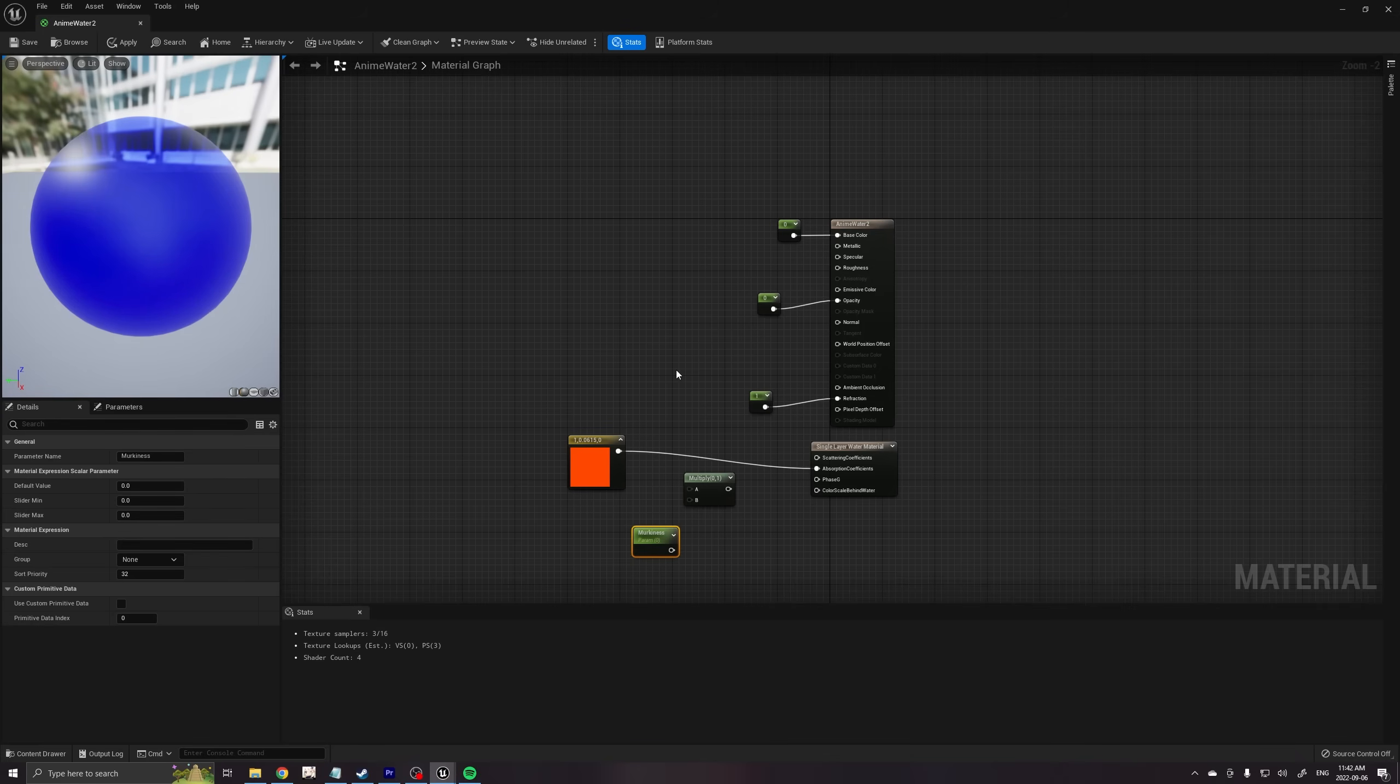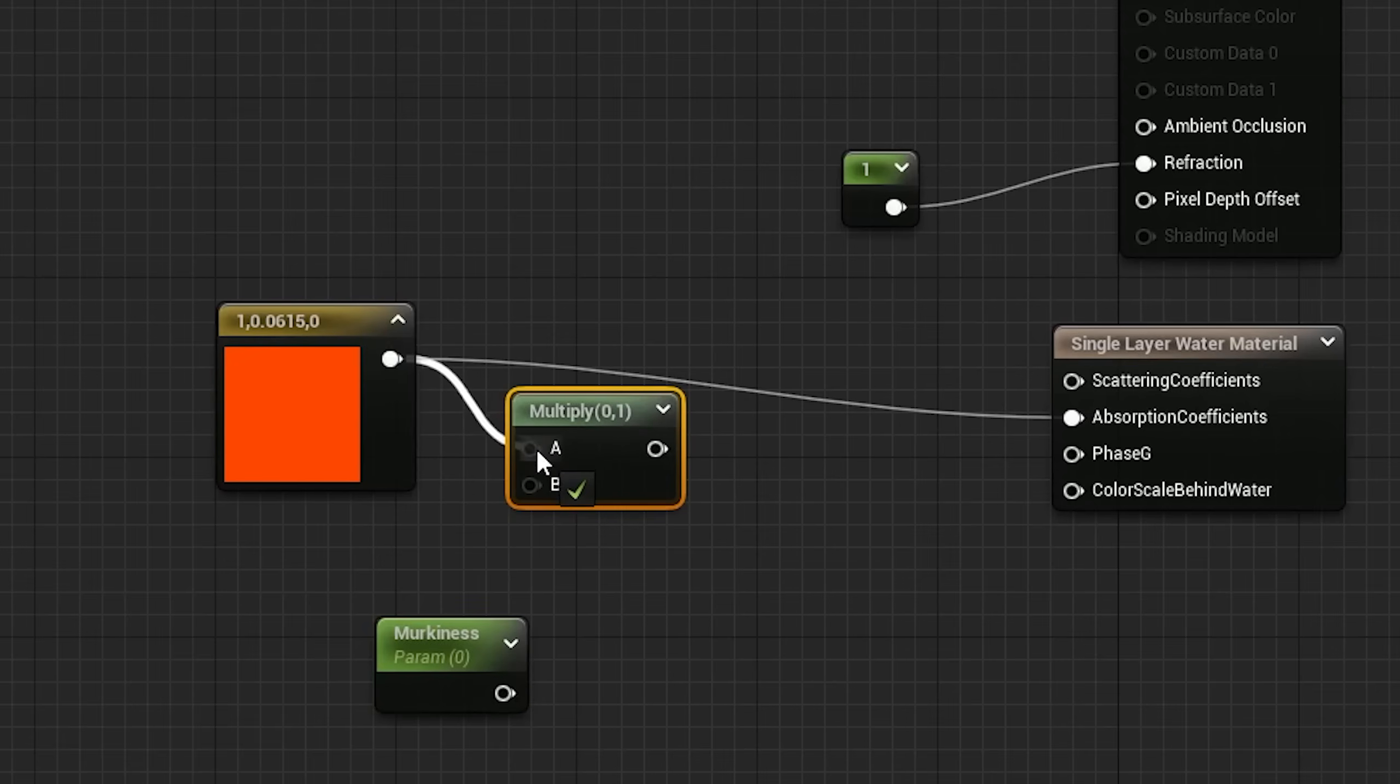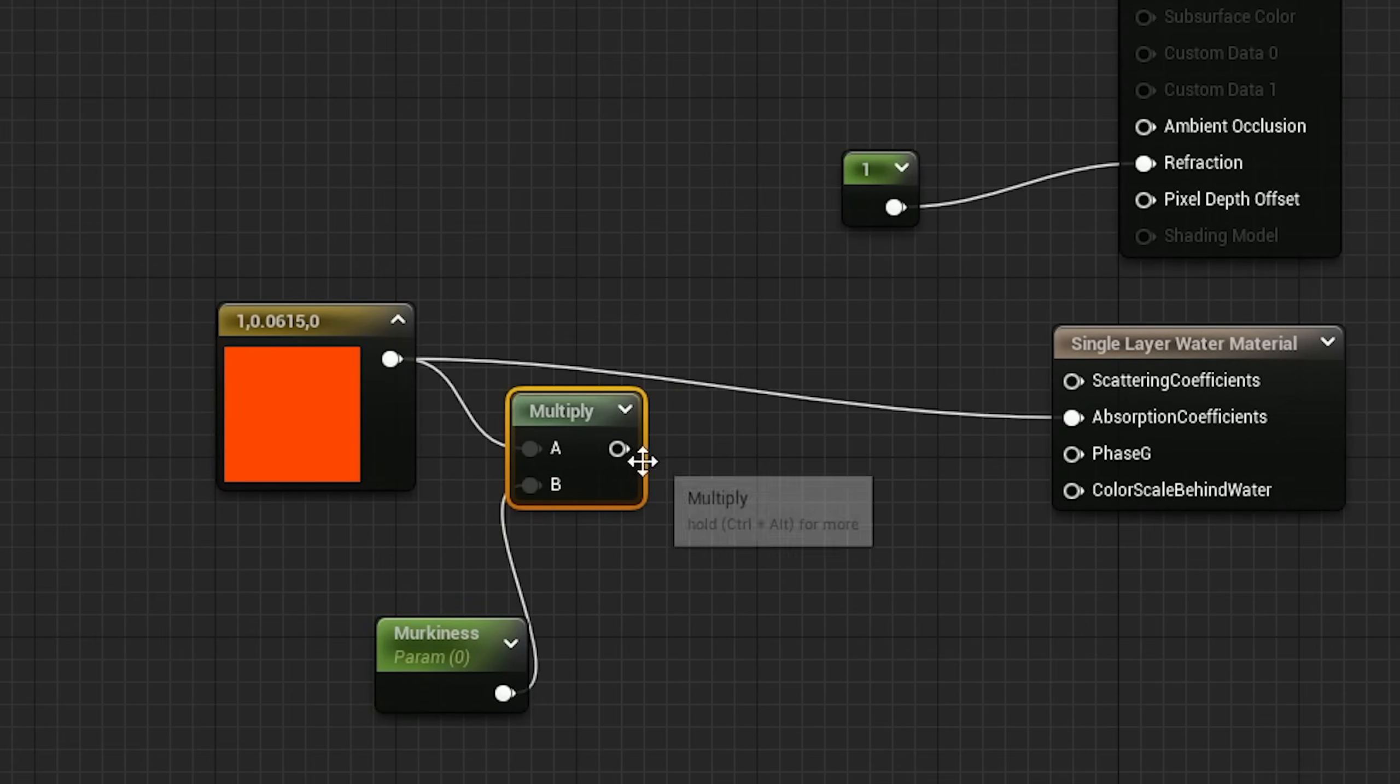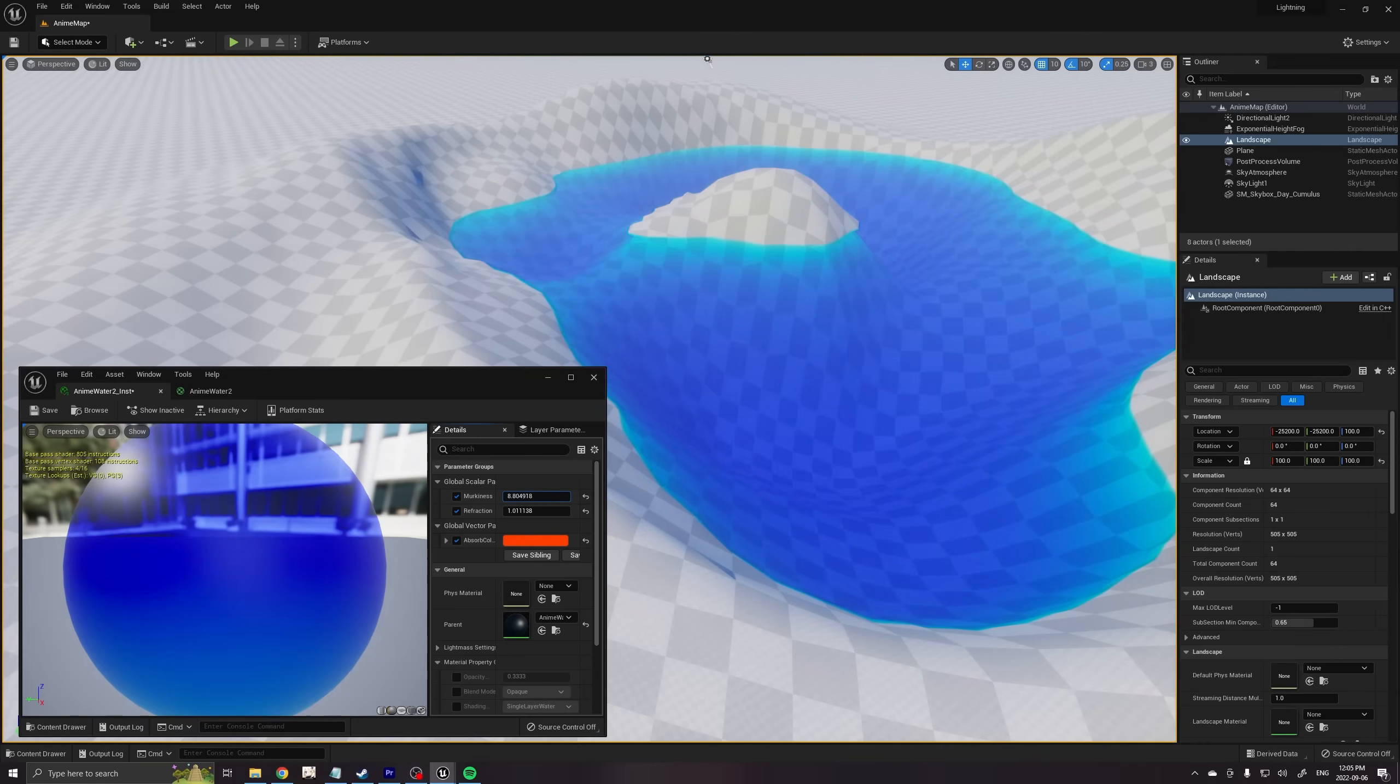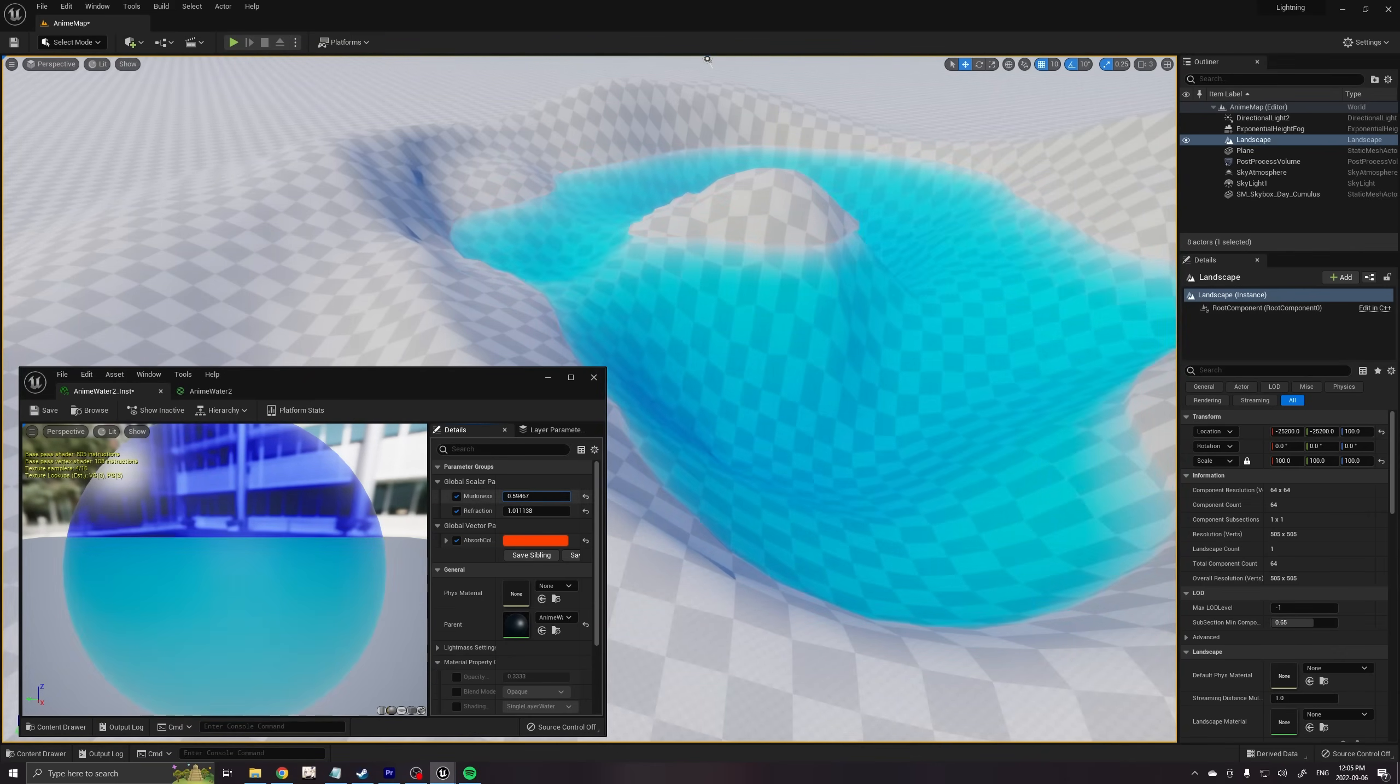After that, we can add a multiply parameter to the node to control the opacity level. The higher the number, the more light gets absorbed into the water and the murkier it looks.